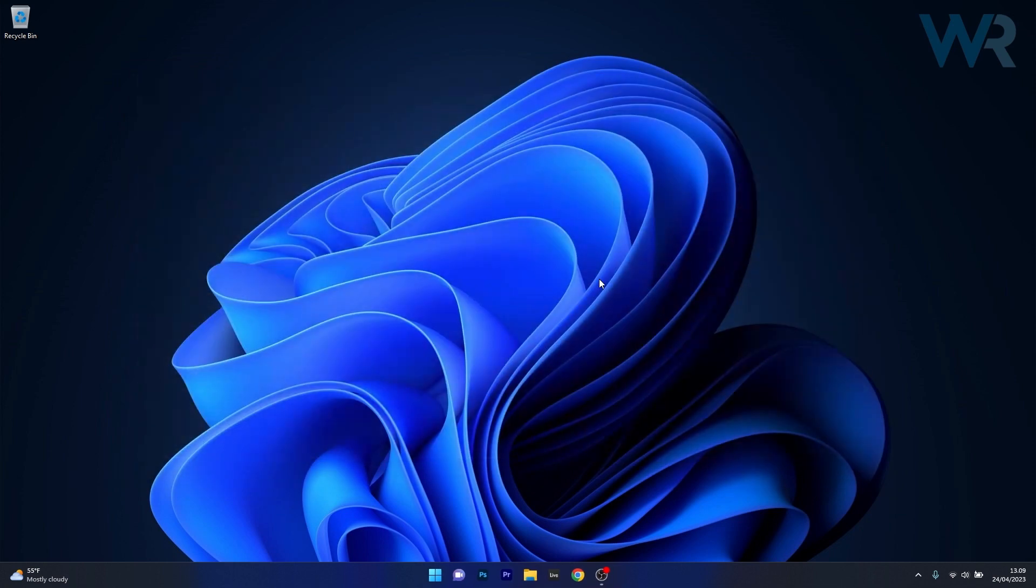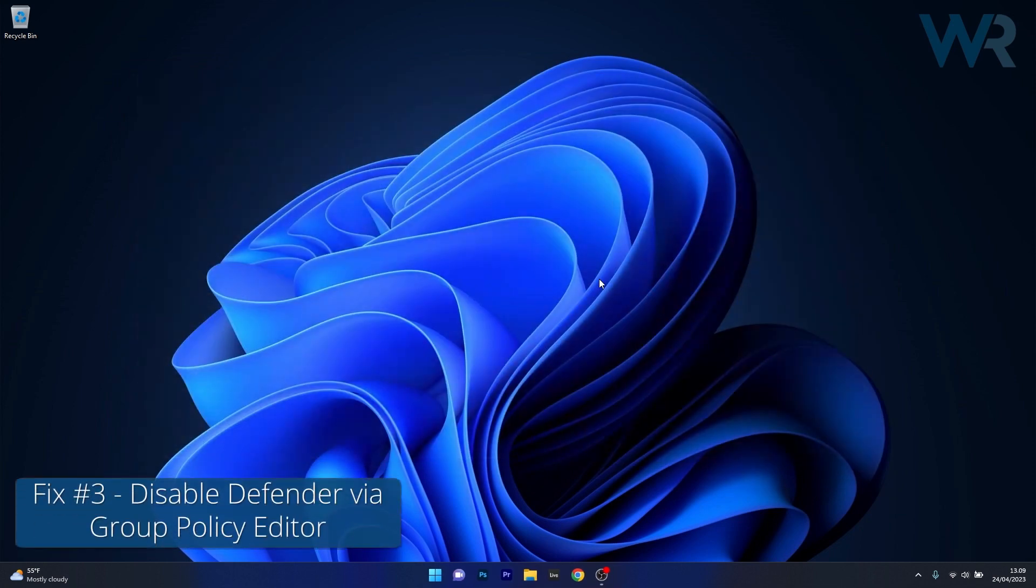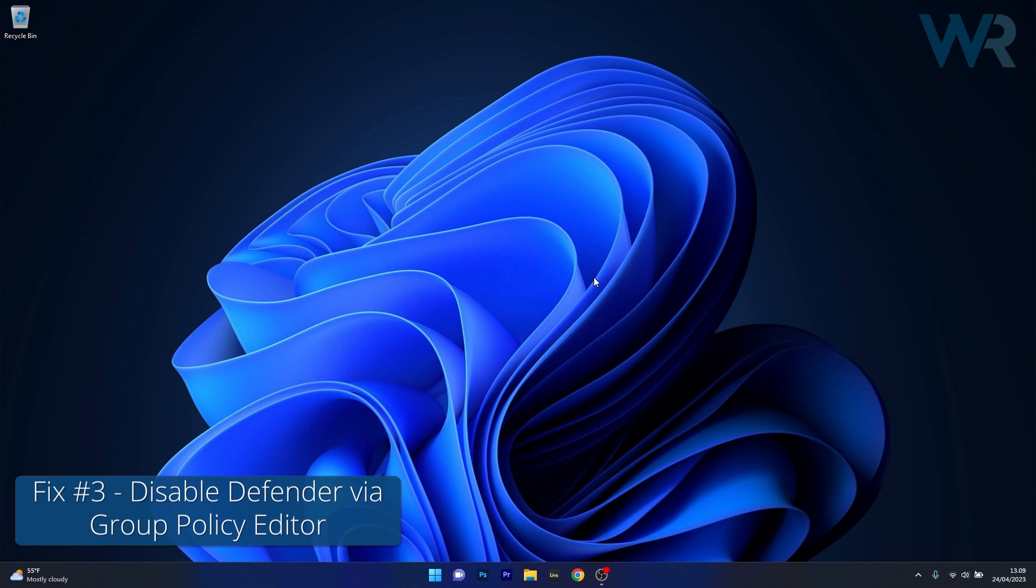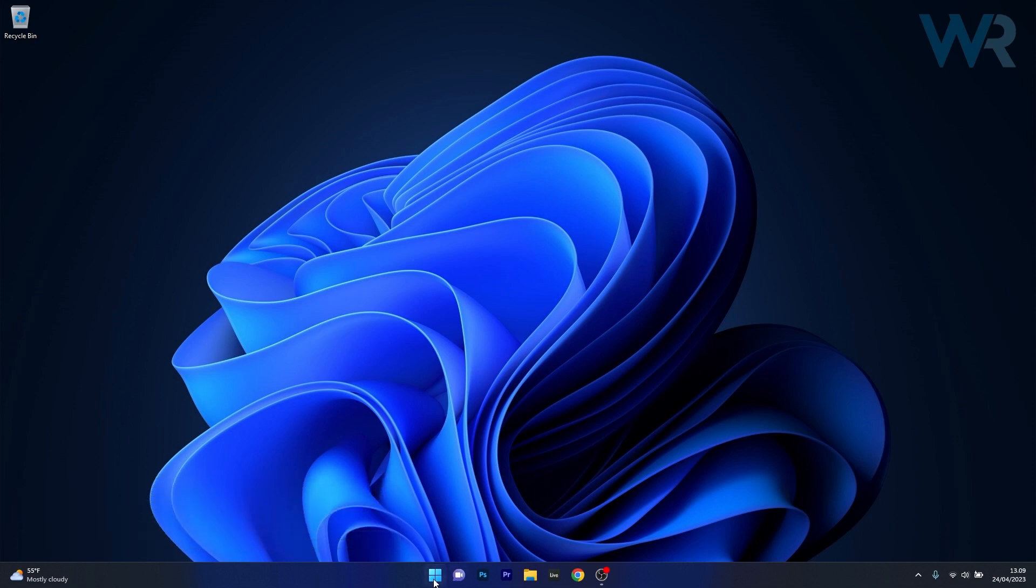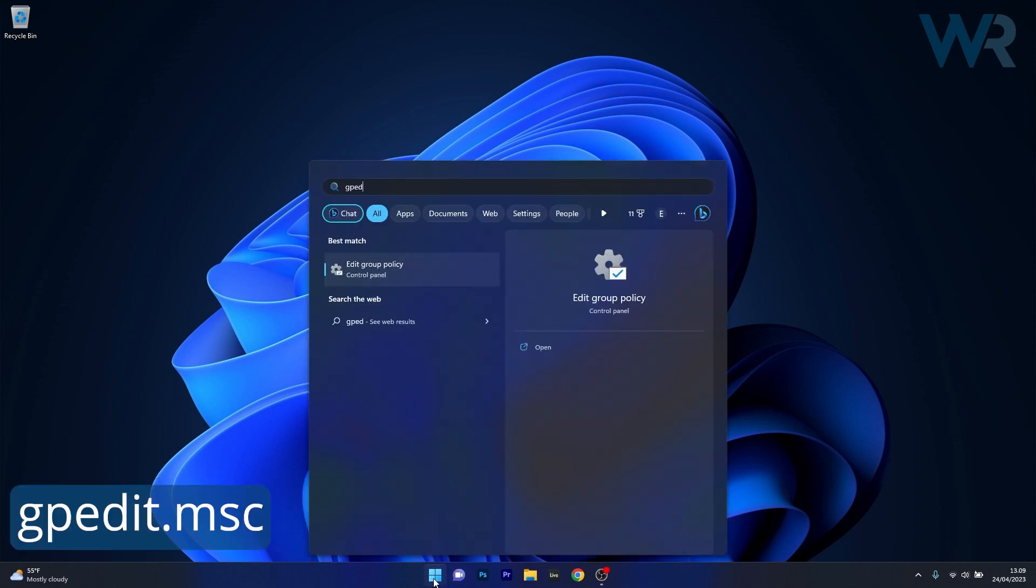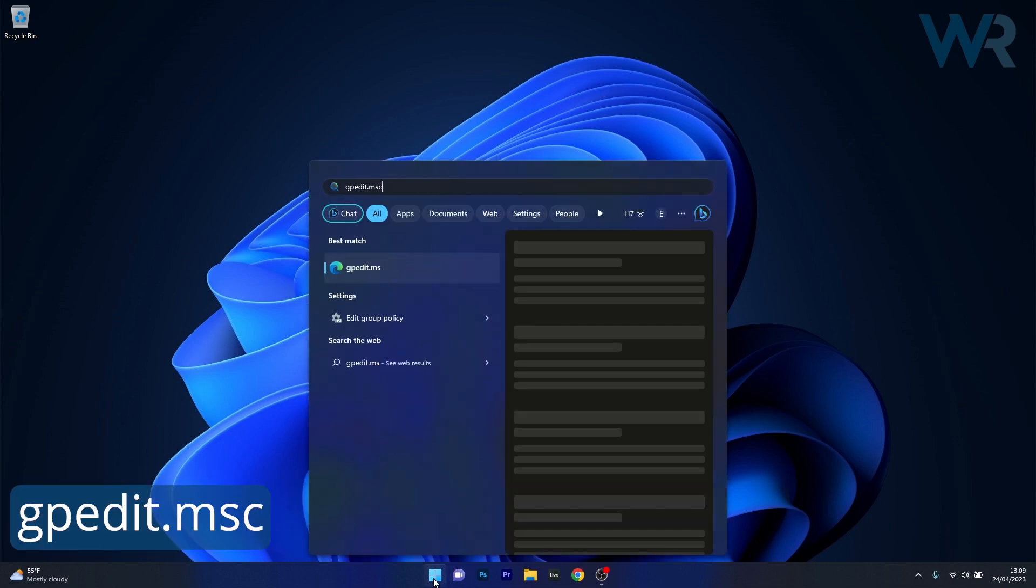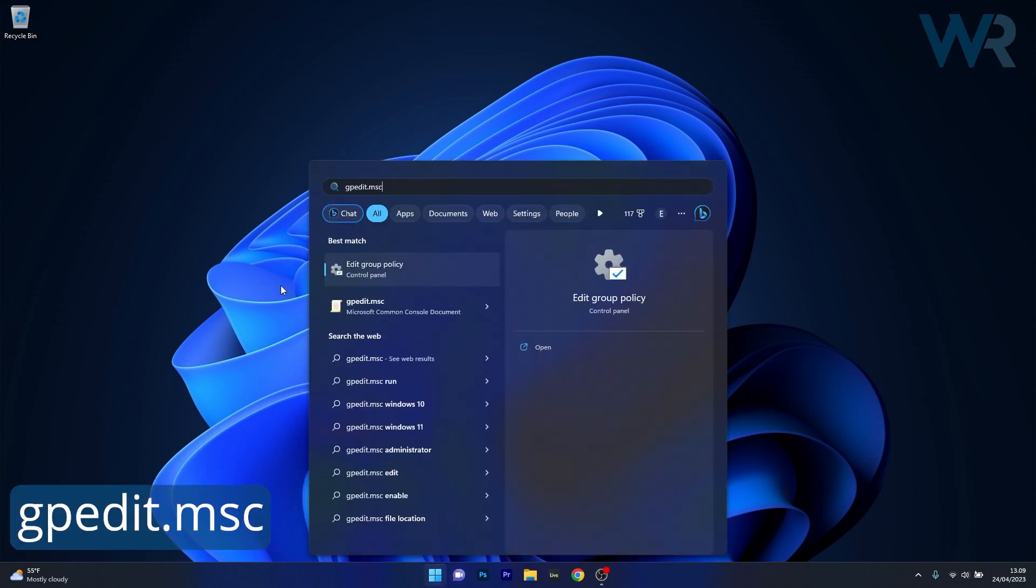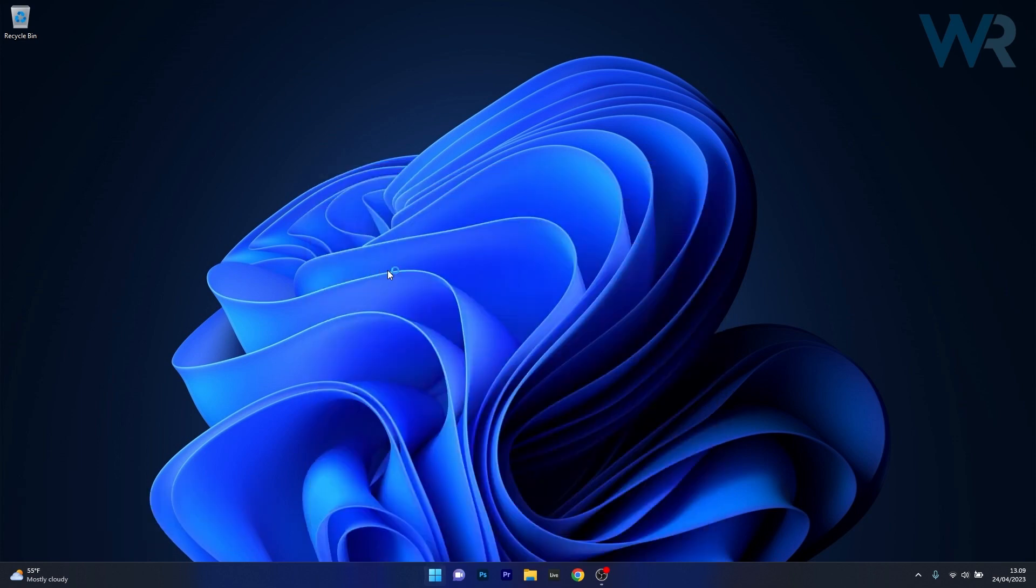And lastly another useful solution is to disable Windows Defender via Group Policy Editor. To do this press the Windows button then simply type gpedit.msc or Group Policy Editor and select it as a search result.